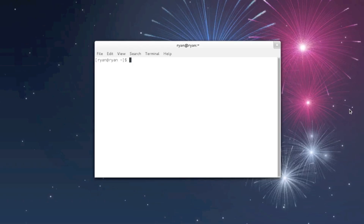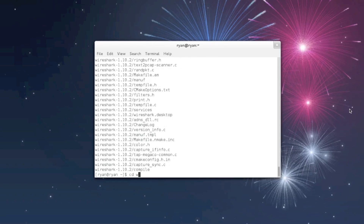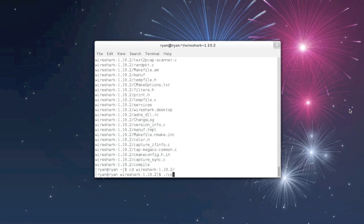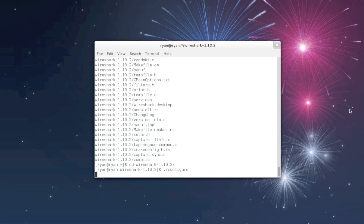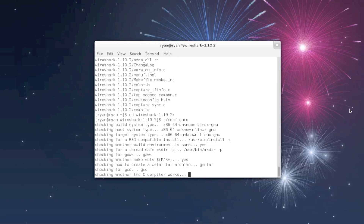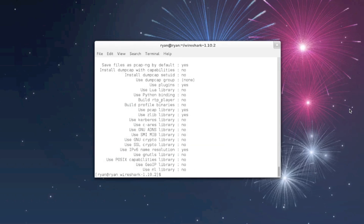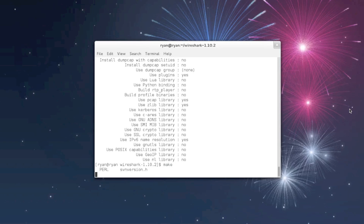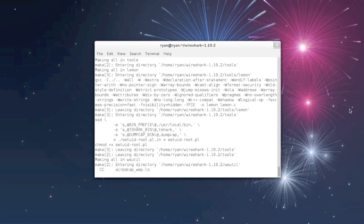Once the source code is downloaded, move it to the directory where you want to install Wireshark. There, we will untar the file, and for the commands on how to do that, please reference the tutorial webpage. You may run into some problems when you configure because of some missing packages, but typically if you Google the error message, you'll be able to find the missing packages, download them, and try the install process again.